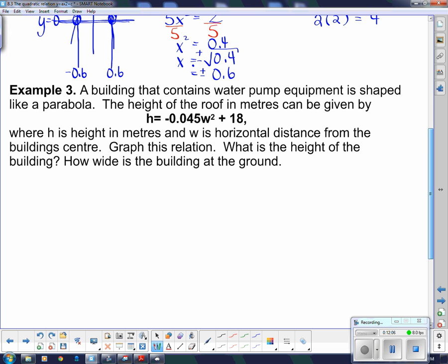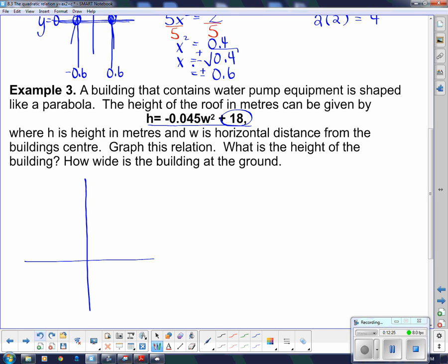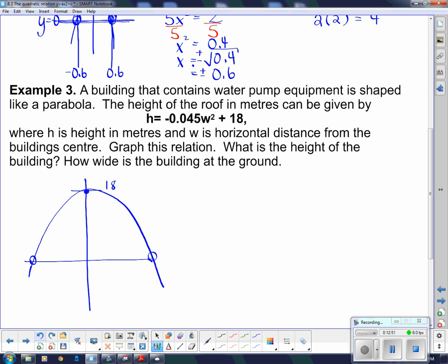A building that contains water pump equipment is shaped like a parabola. The height of the roof in meters is given by this equation. It's an upside-down parabola because of the negative coefficient. The top of the building is at 18 — that's the maximum value. Here w is the horizontal distance from the building's center, and h is the height in meters.